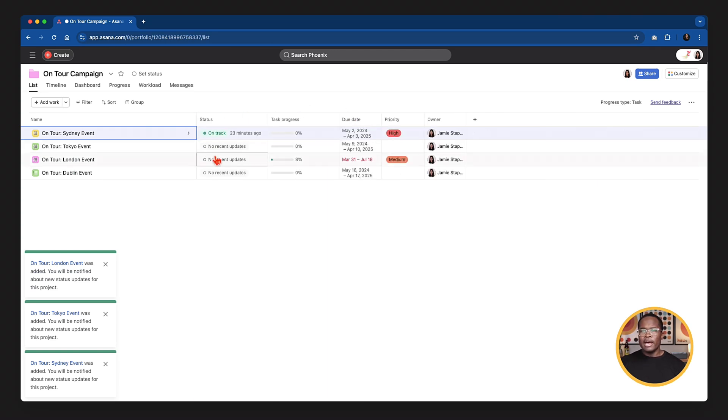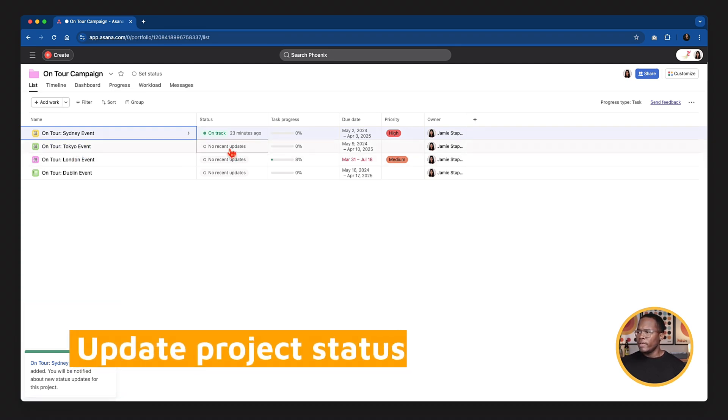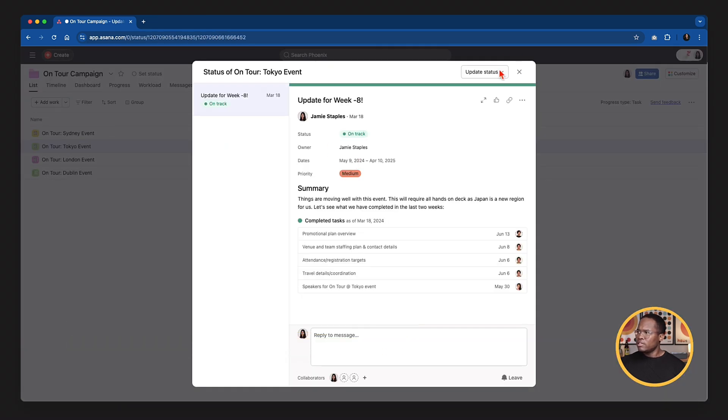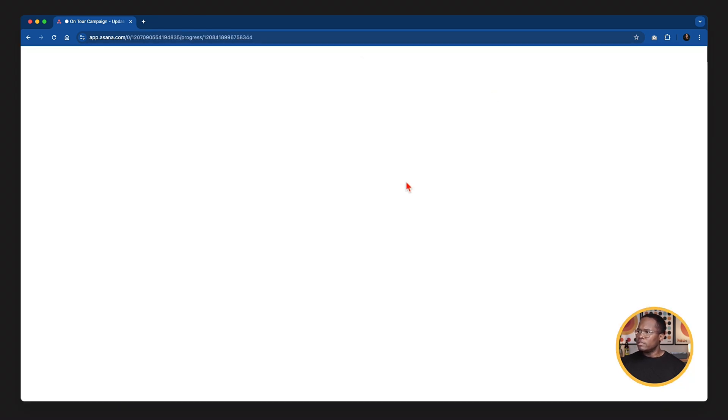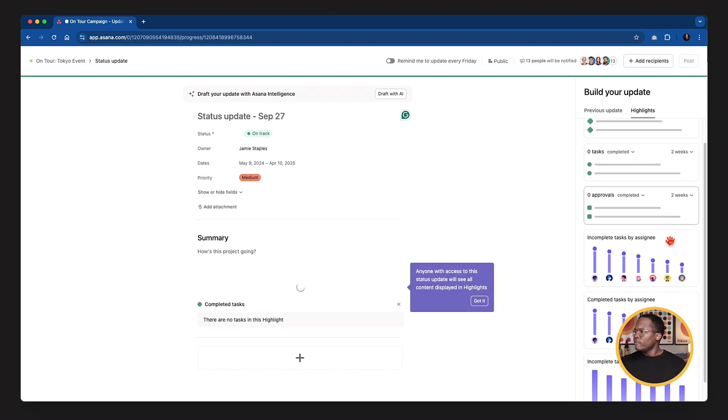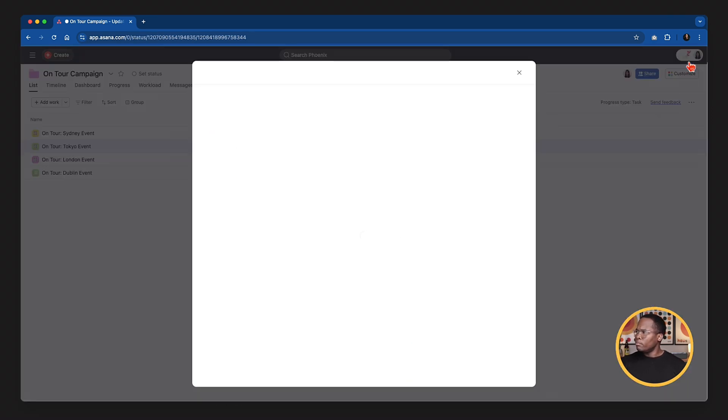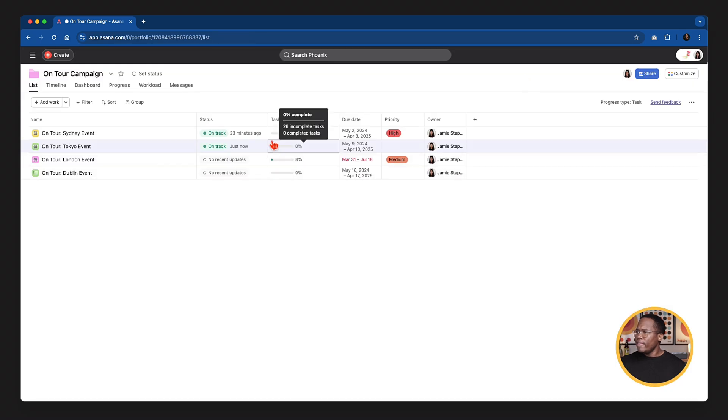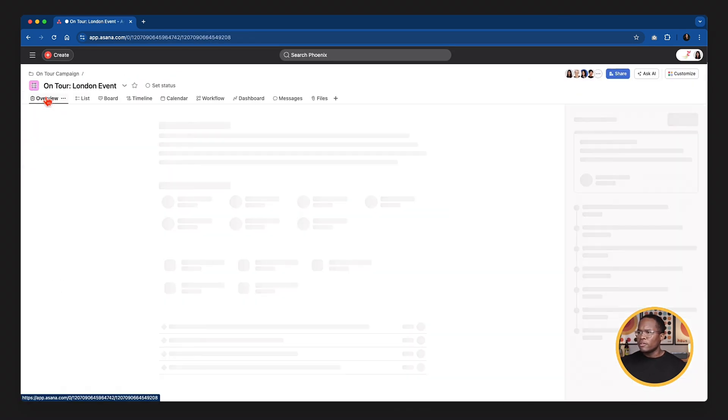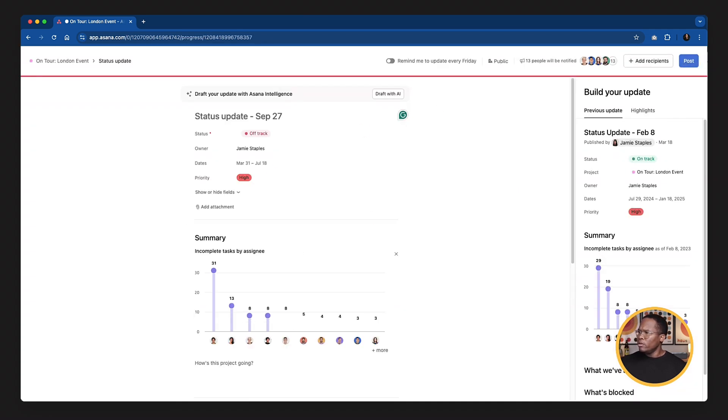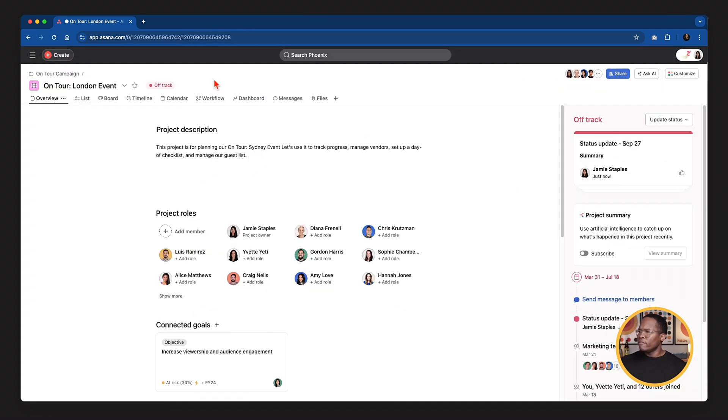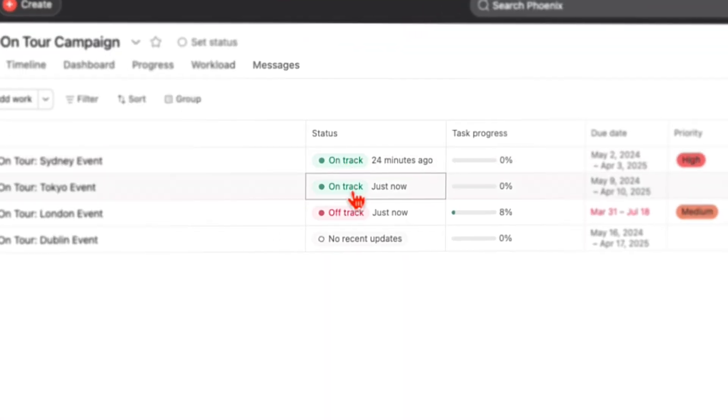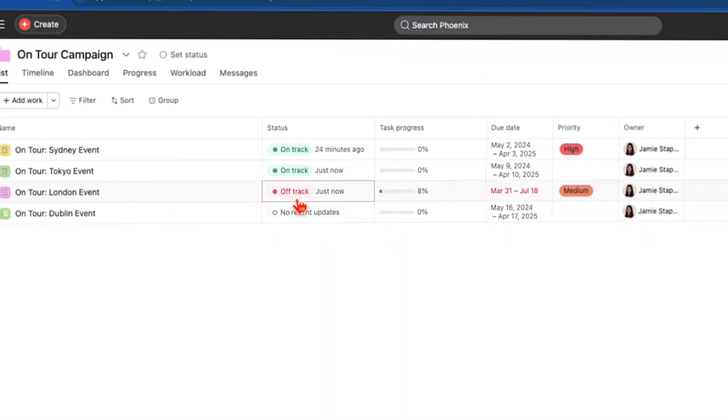And so at this level, you can see a high level status of all of these projects. If I wanted to update the status of this Tokyo event, I could either come and click on add status here. I can go and update my status. It's on track. I can report, I can pull over highlights from this, and put all that information. Then I can post that update and then it shows up right there. Or I can go into the project itself, go to the overview and then do the status update right from here. It doesn't really matter. It gets you to the same place. And now you can see we have two on track projects and one off track project.